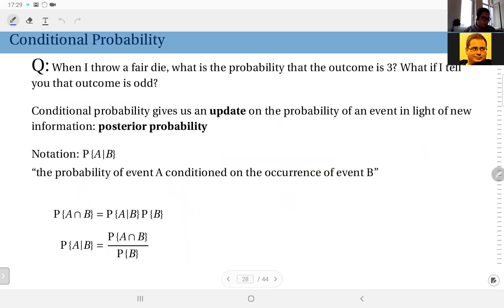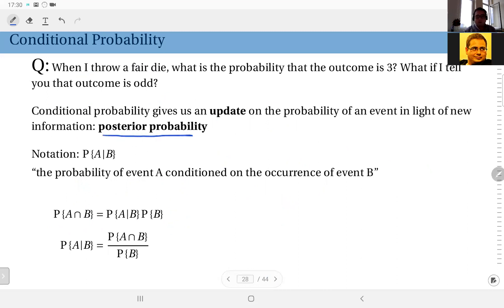Conditional probability gives us an update on the probability of an event in light of new information. As opposed to priors, we call this the posterior probability — the value you assign to the probability of an event after you have a certain piece of information.